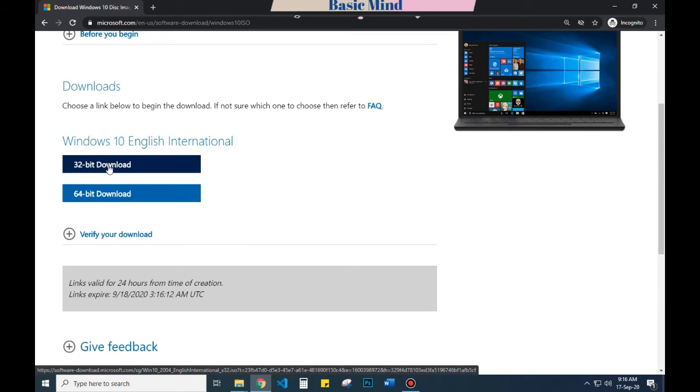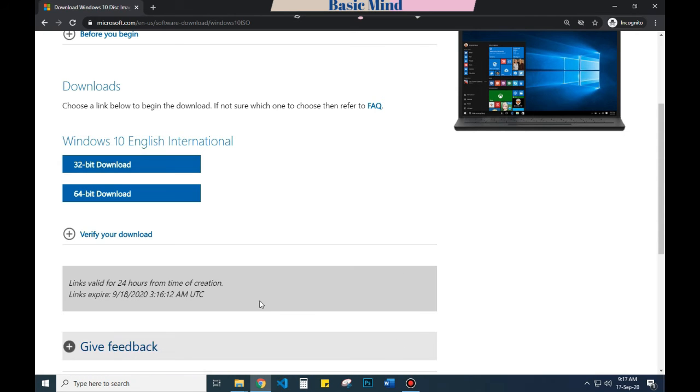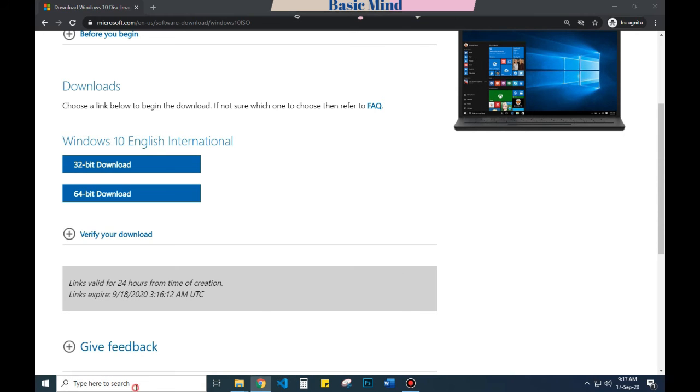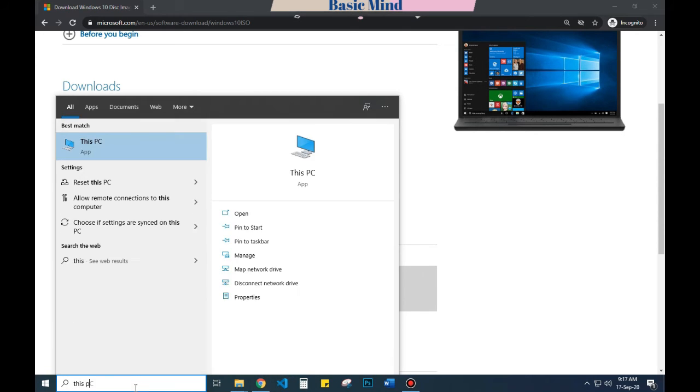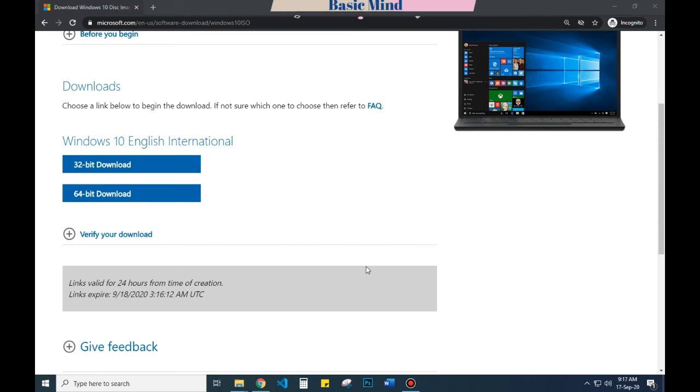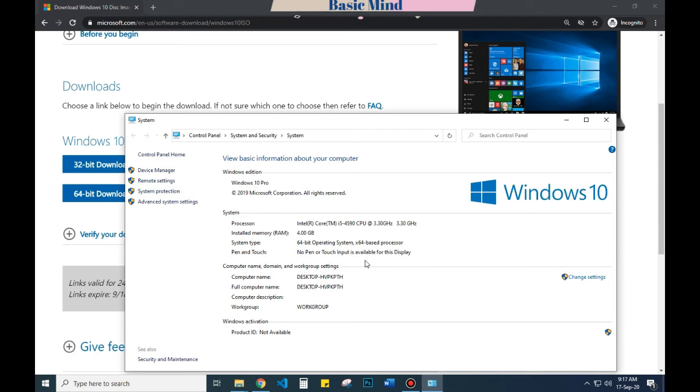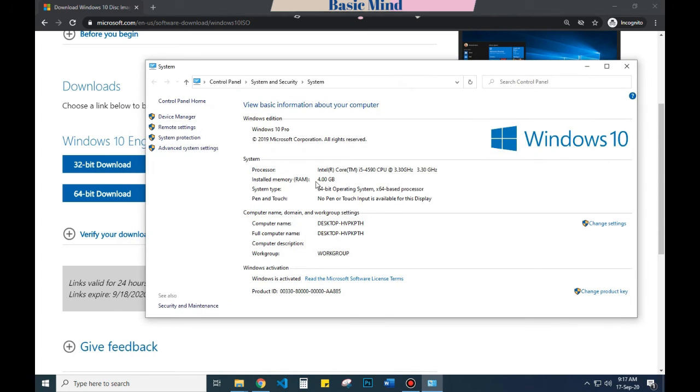Let me check the supported version in my device. Search for This PC, choose Properties. You can see that there is 4GB RAM installed in my computer, so I have to download the 64-bit operating system. That's it.